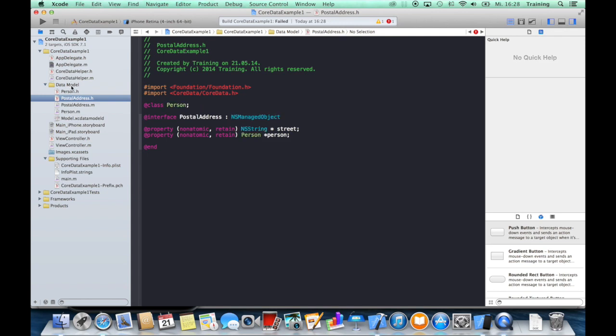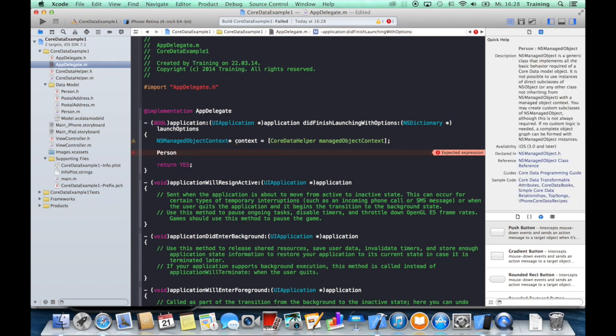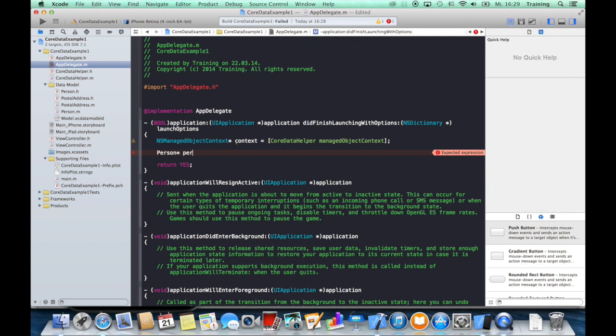And now we can use those classes to work with our database, and this is the real magic of Core Data. So let's go ahead and create a person.